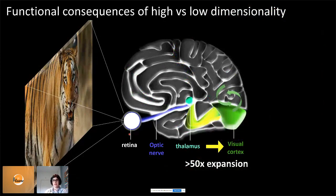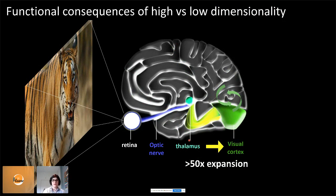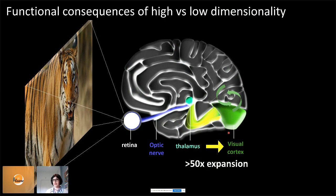In the visual system, an image comes into your retina — which you can think of as fancy post-processing filters — then goes through the thalamus to visual cortex, where there are at least 50 times more neurons representing the external stimulus than in the thalamus. One hypothesis for this expansion is that each thalamic neuron drives around 100 visual cortical neurons that all do the same thing — a low-dimensional code that's robust to noise but doesn't represent many visual features.